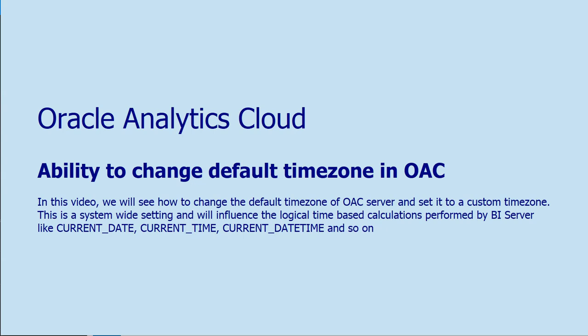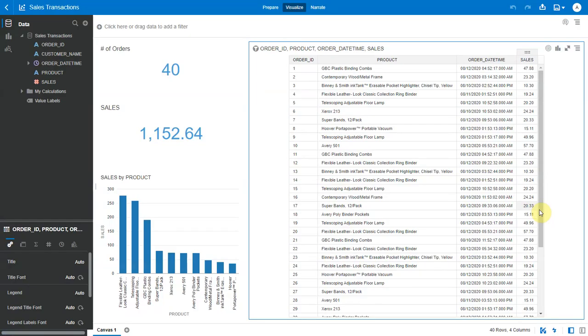Hello, in this video, let's see the effect of the default timezone setting within OAC. The BI server uses the default timezone to perform calculations that involve current date and timestamp. We now have a system setting that allows the user to change the default timezone that will in turn influence the logical SQL calculations involving date and time.